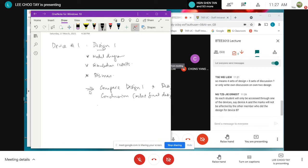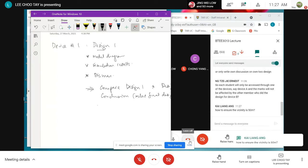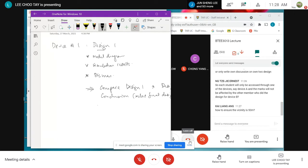You cannot copy from each other because the designs will be different. For the IEEE 802.11 standard, you need to refer to it and suggest which standard is most suitable for your design.